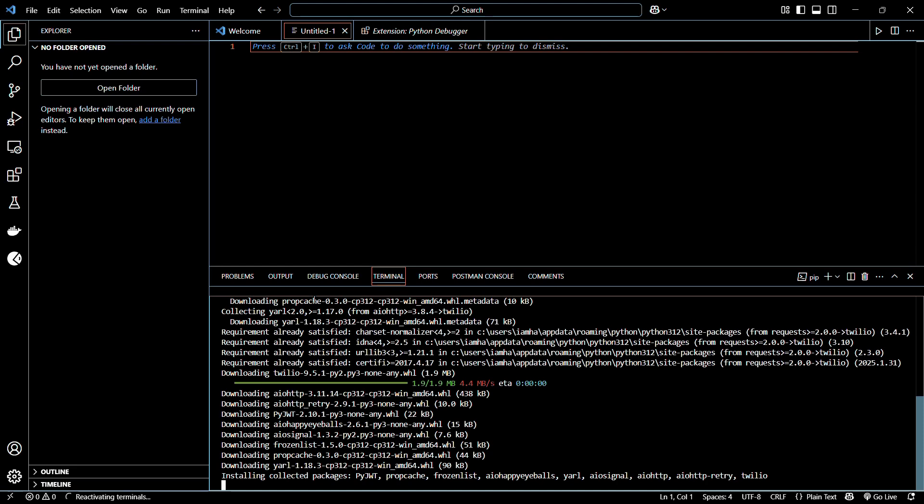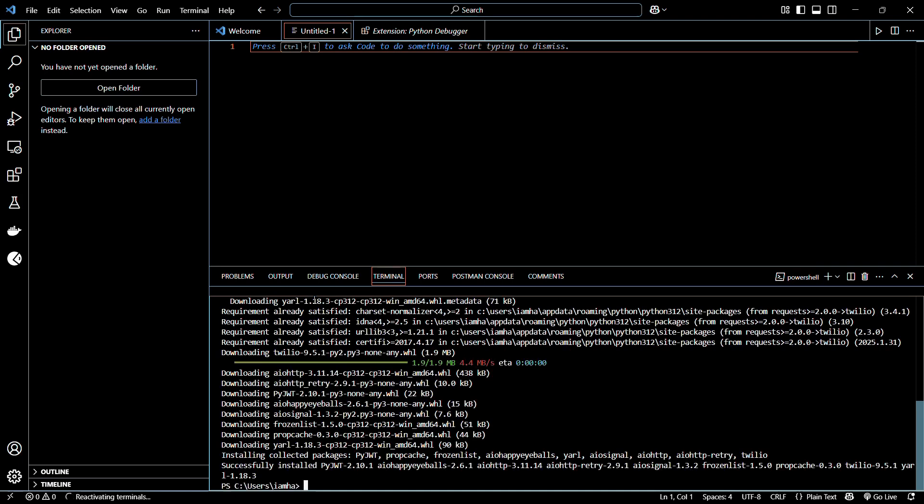Let's wait for this to complete. After some time, you can see a message that says: successfully installed Twilio version 9.5.1 along with some other prerequisite libraries.